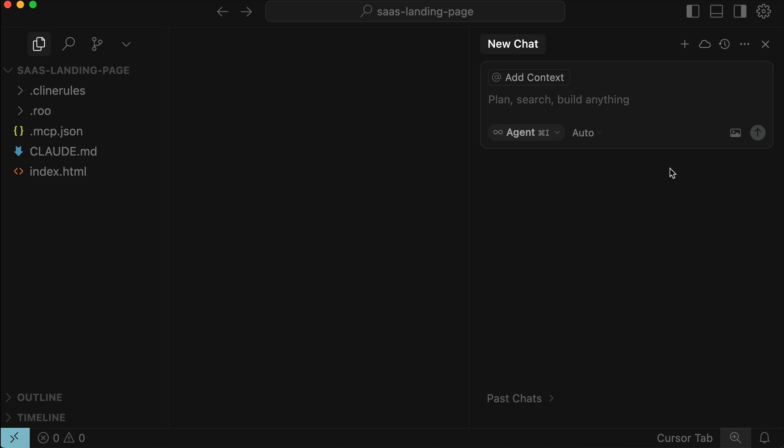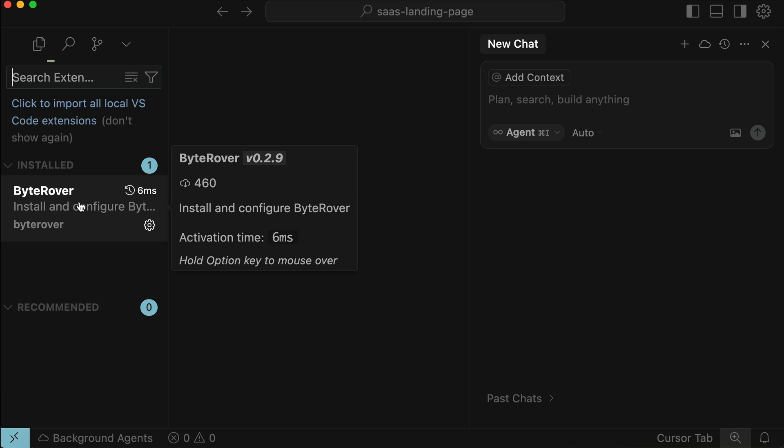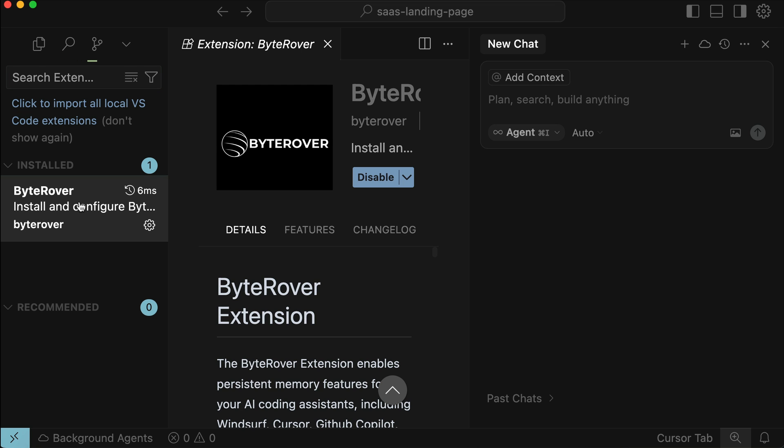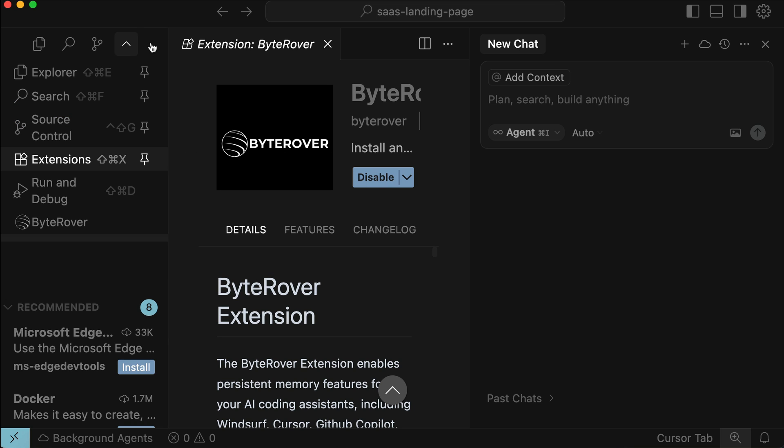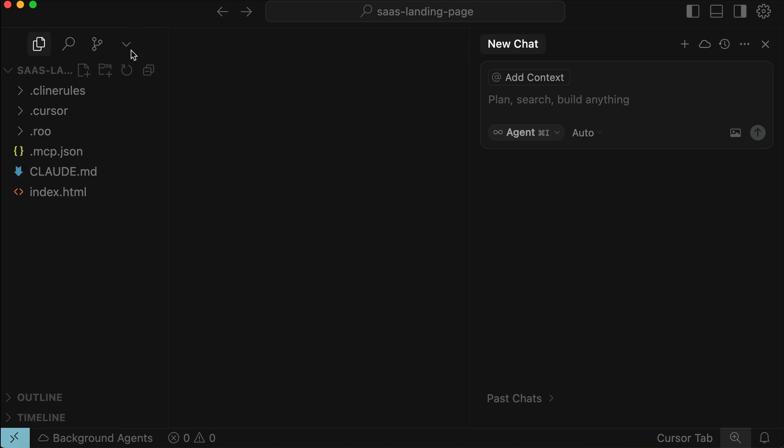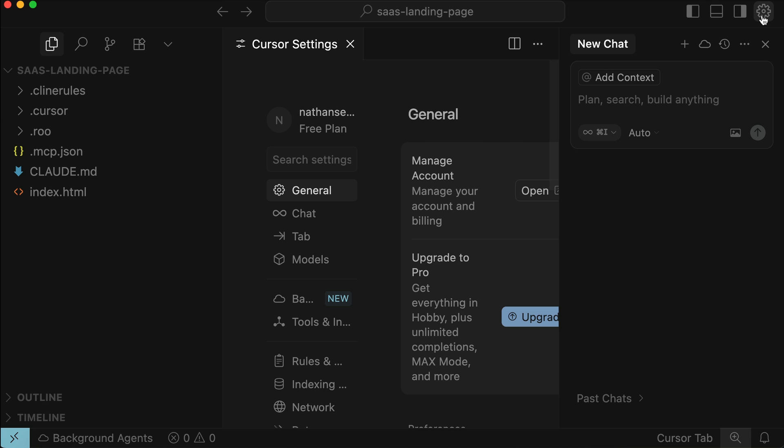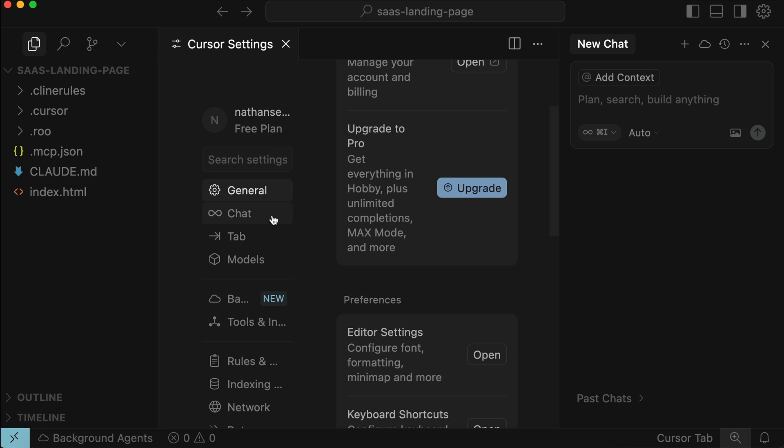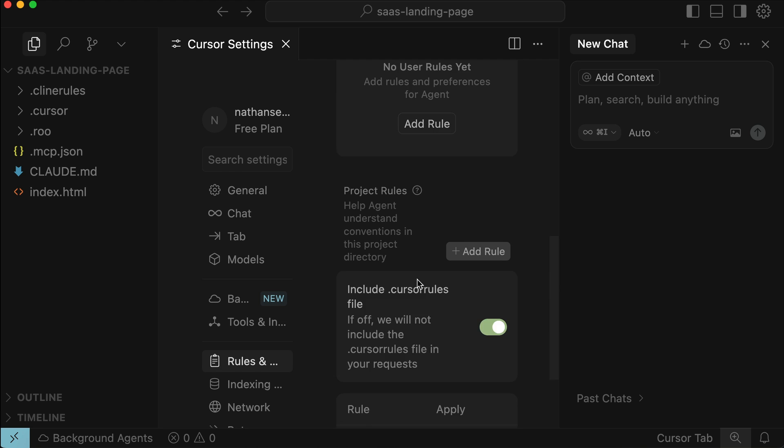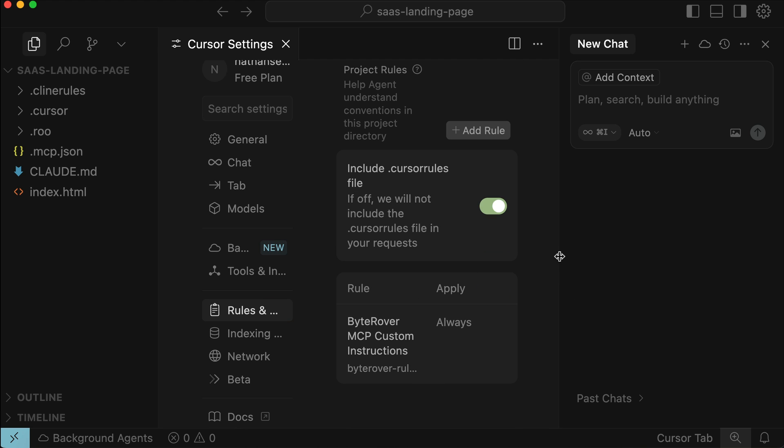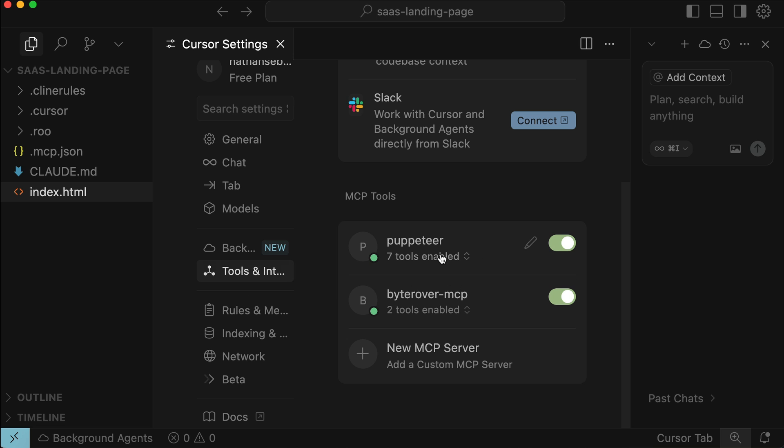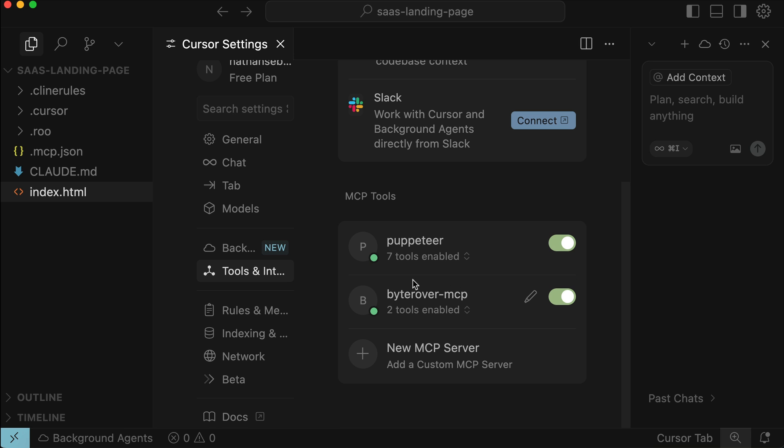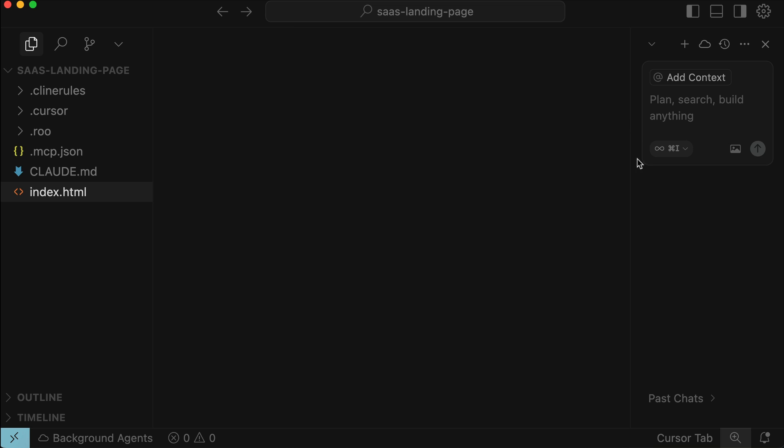Here I have Cursor already open on the same landing page project. And to get ByteRover on Cursor, you simply have to install the extension just like with VS Code. Once the extension is installed and authorized, you will see ByteRover MCP and rules in Cursor. So let's go to the settings page here. And then navigate to rules. And here we can see the ByteRover custom MCP rules. And if you go to the tools menu, you can see the ByteRover MCP has been installed and active here. Okay, now let's close the settings.